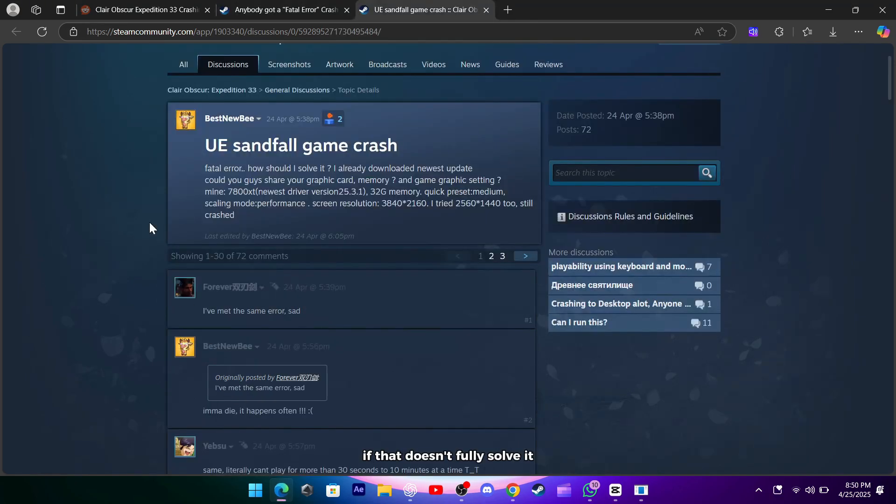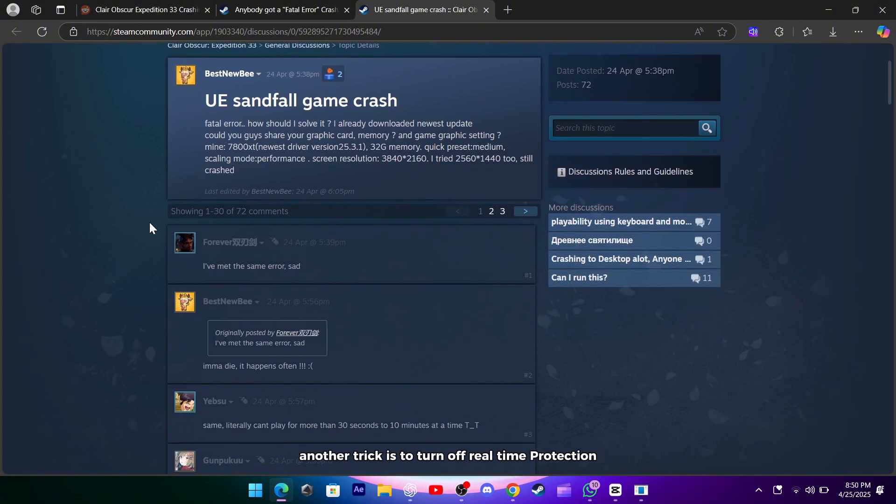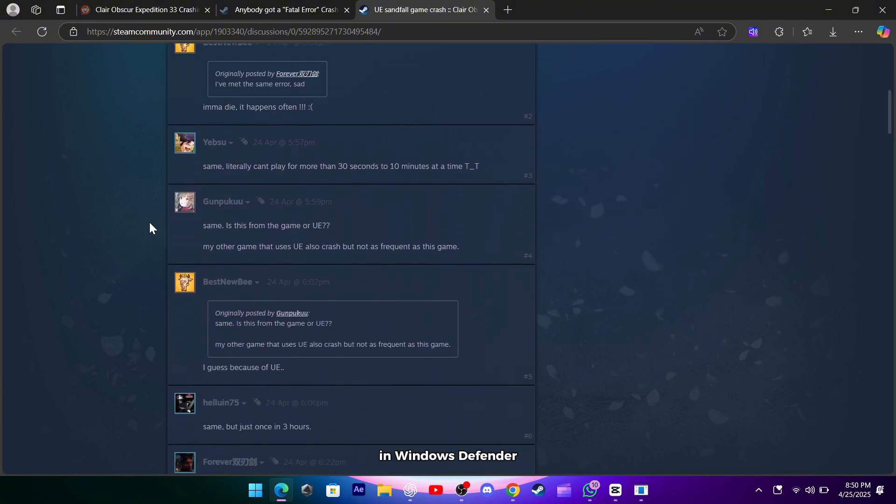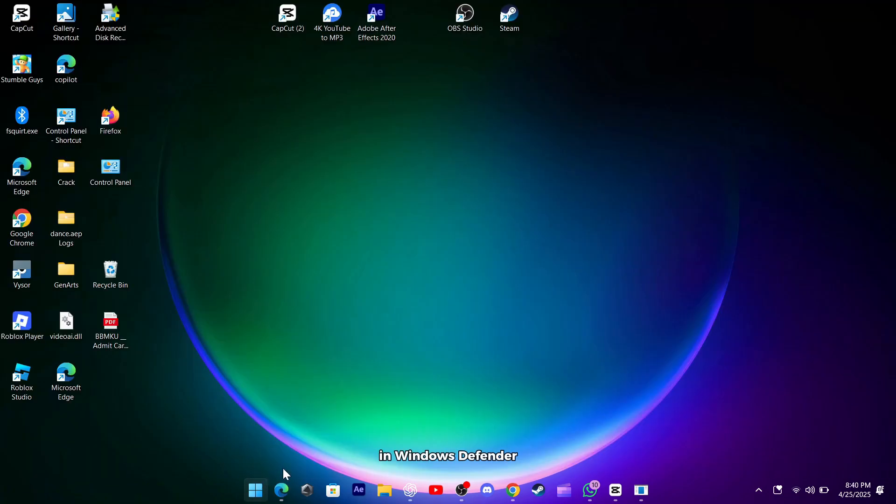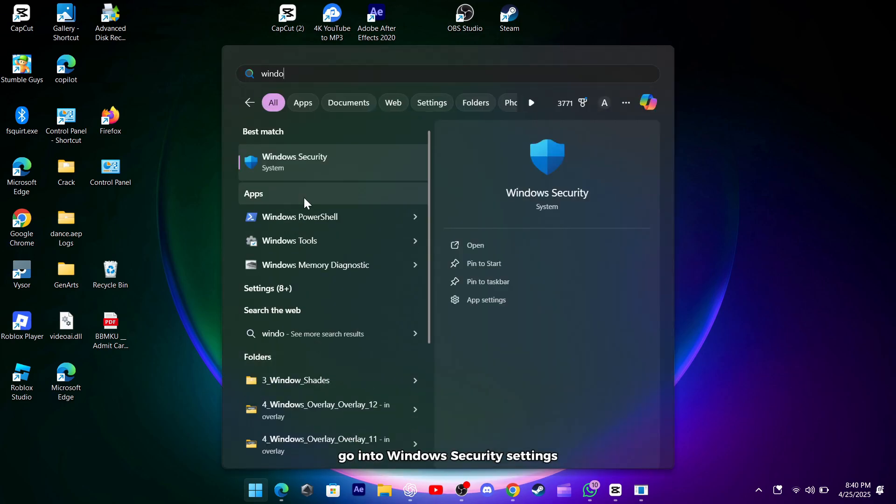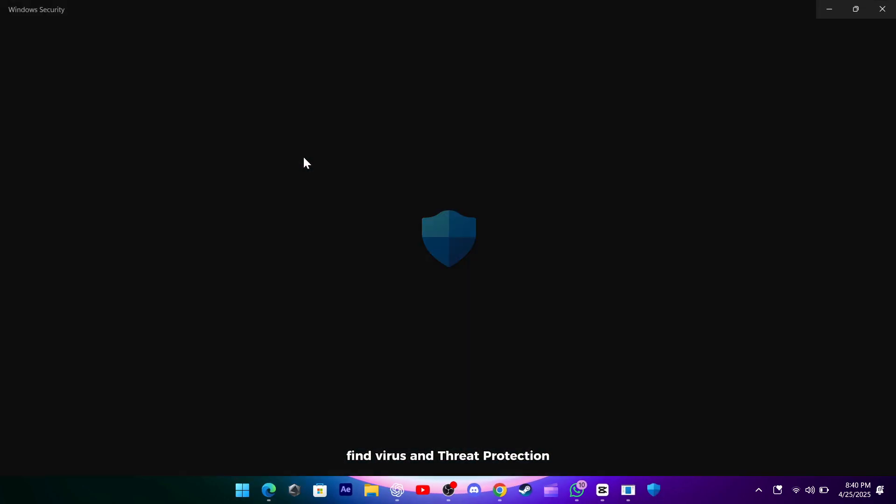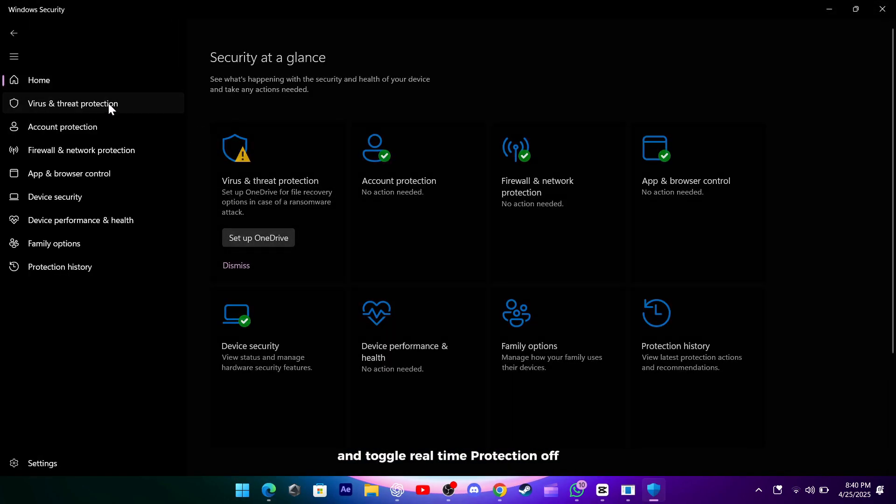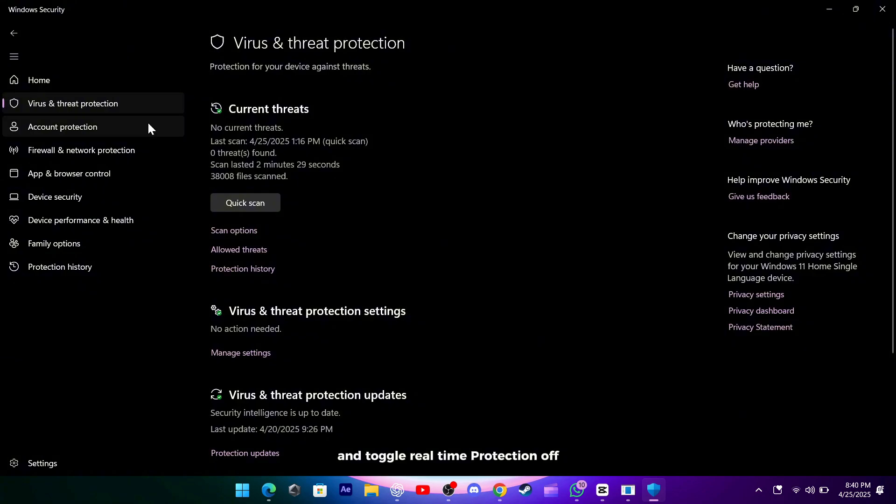If that doesn't fully solve it, another trick is to turn off real-time protection in Windows Defender. Go into Windows Security Settings, find Virus and Threat Protection, and toggle Real-Time Protection off.